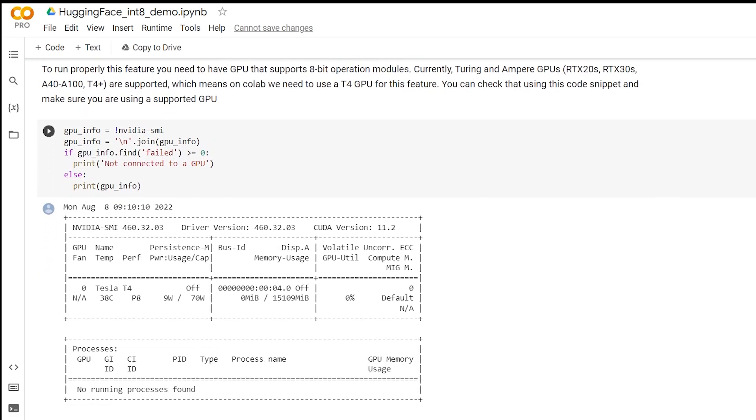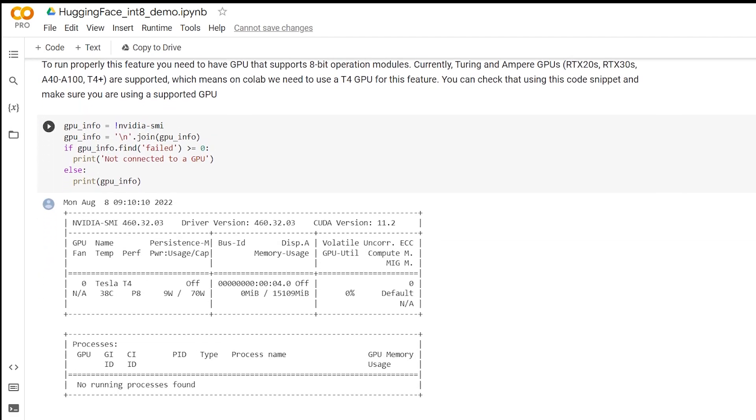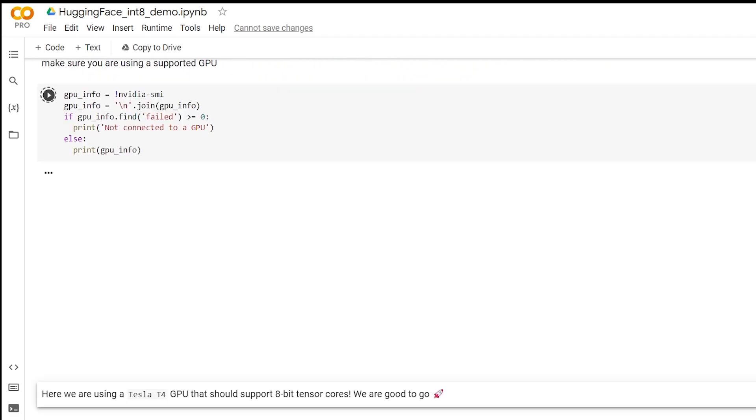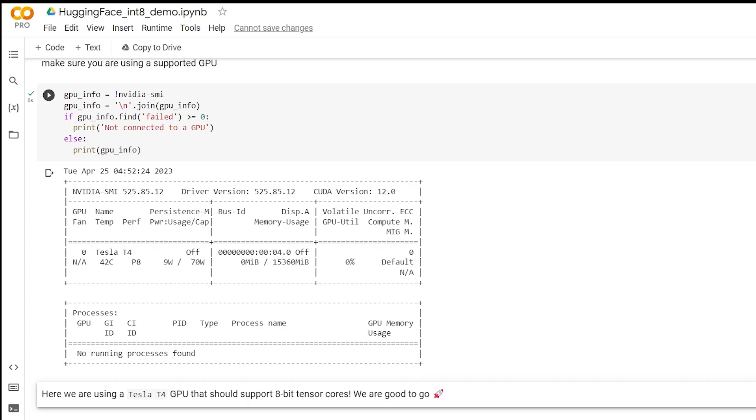Here, we are checking the GPU that we have available. We need a T4 GPU for this. If you don't have a T4 GPU in this code block, try disconnecting and reconnecting.